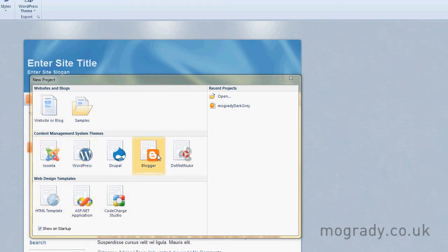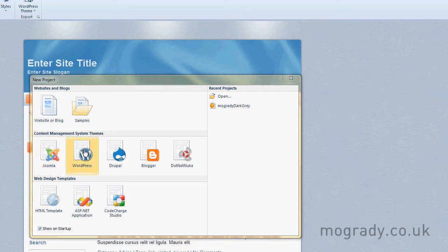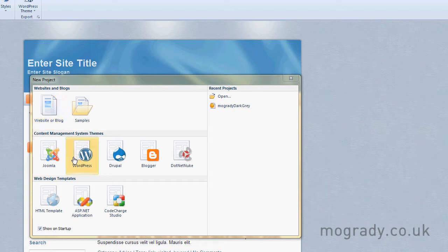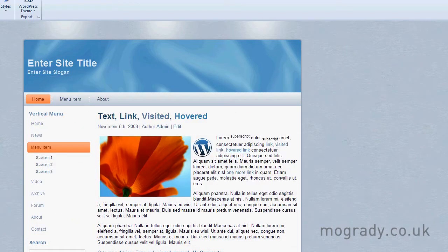So you can see in here, you can go to .NET Nuke, Blogger, Joomla, WordPress, etc., or create your own website and blog. It really is a fabulous package, but these tutorial sessions are going to look at WordPress.